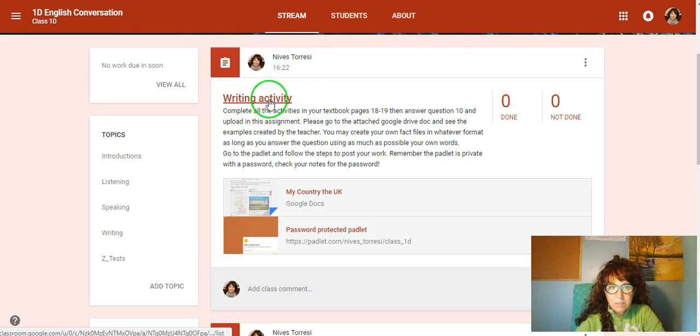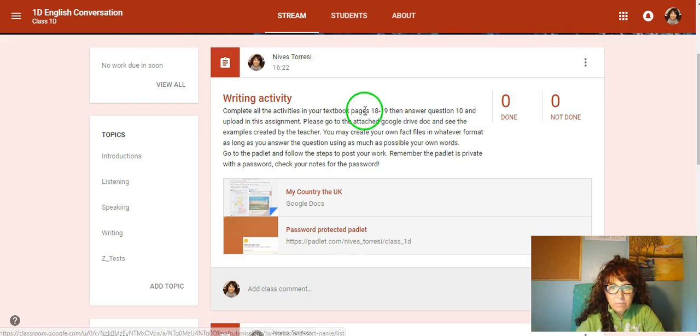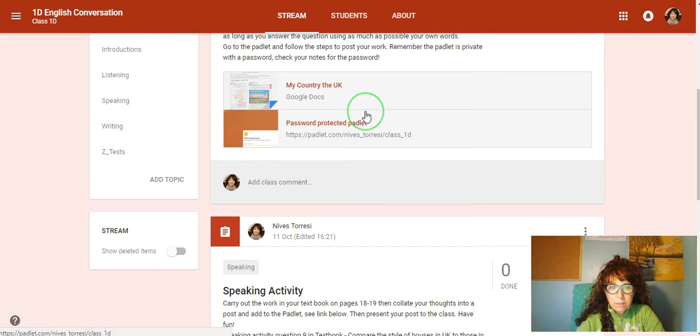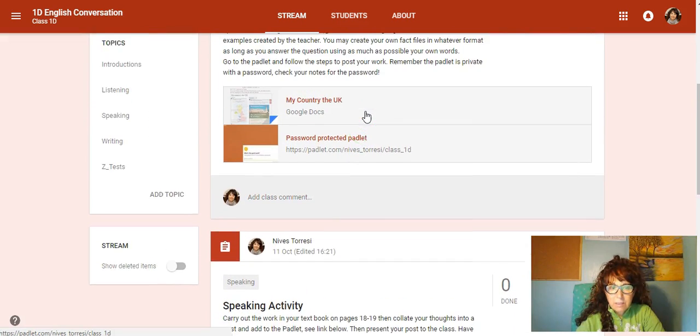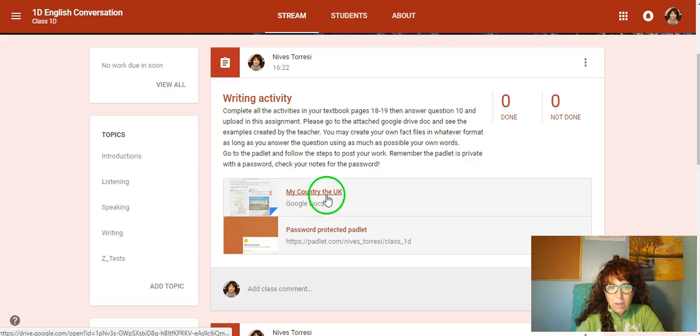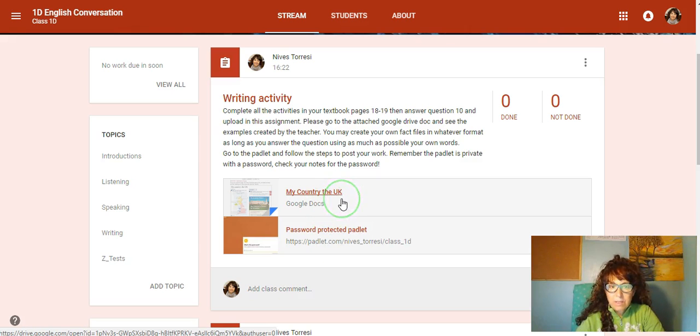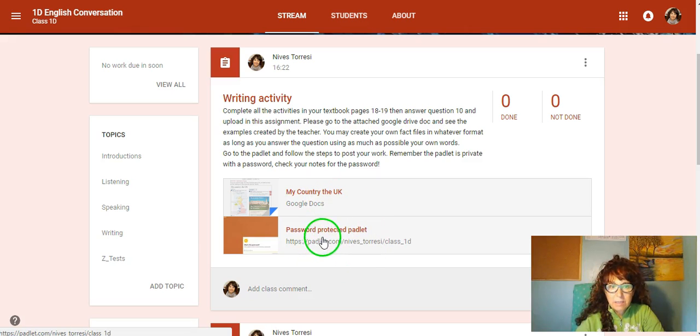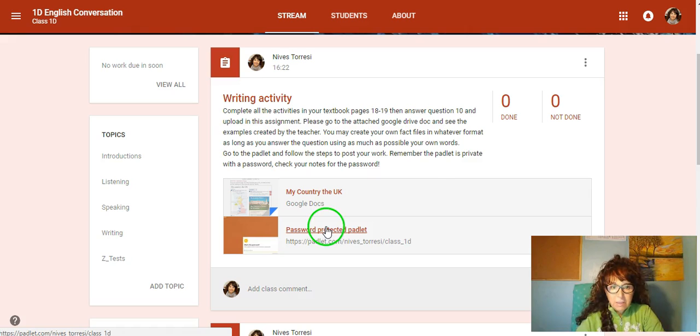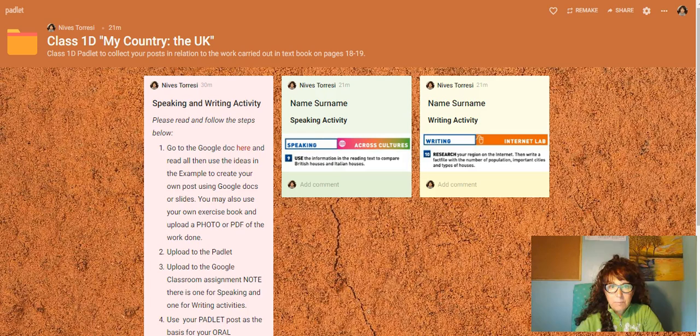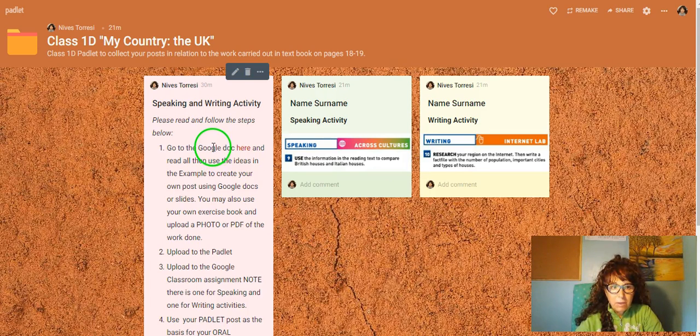One is the writing activity and the other one is the speaking activity. Both of these activities have links to the Google document which we'll look at in a moment and the password protected padlet. So let's have a look at the padlet quickly.